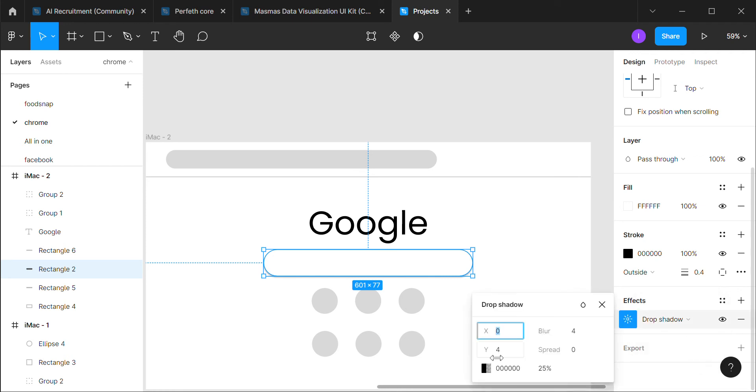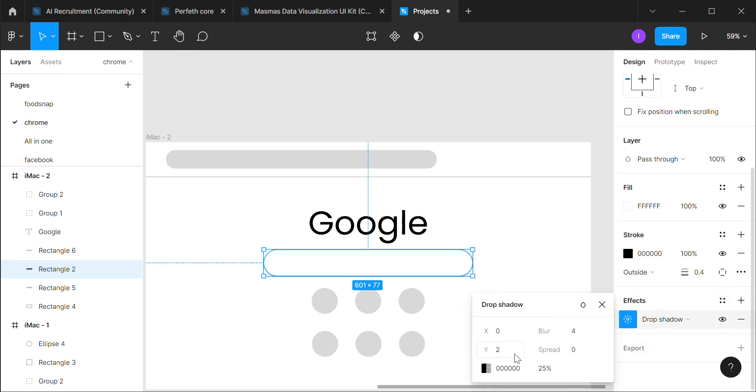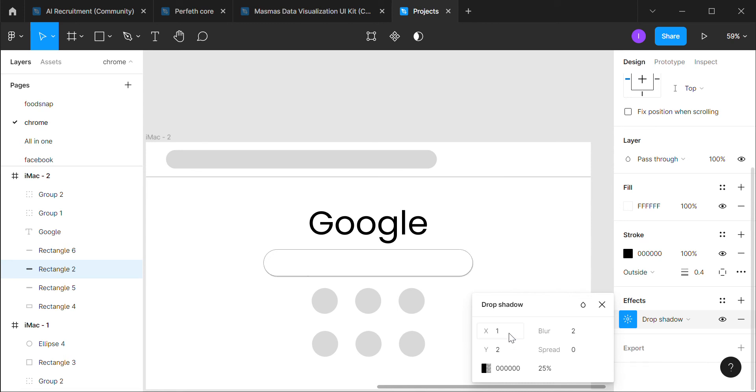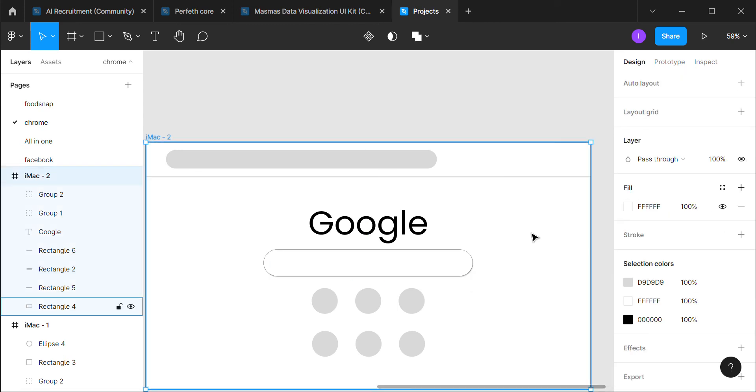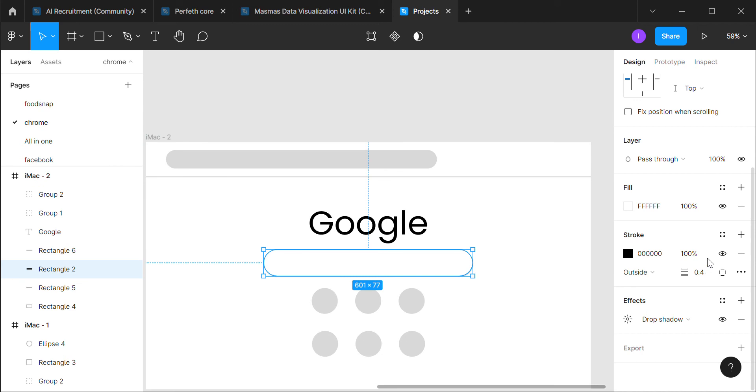Yeah, drop shadow we can change it to—I think that works, or we can just hide the stroke. Totally up to you. I will be hiding it.